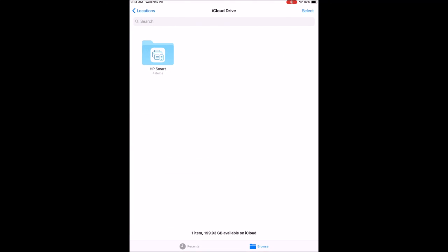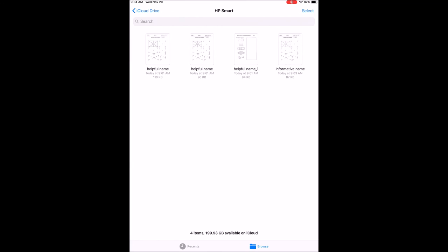And you can double check it's in your folder, there it is, and then from there you can select it and email it to yourself or however you need to get the file in a way that you can send it.